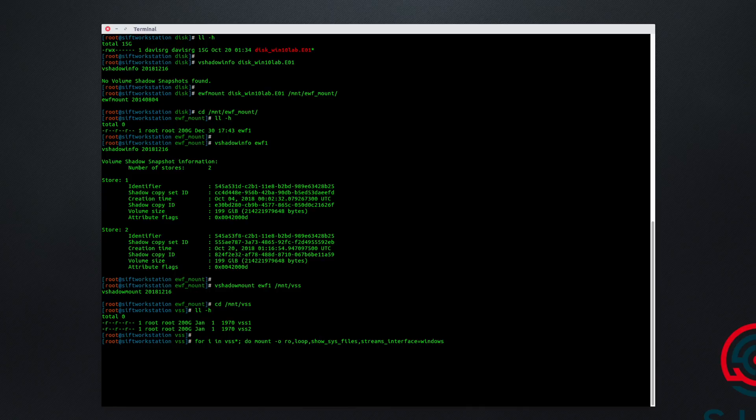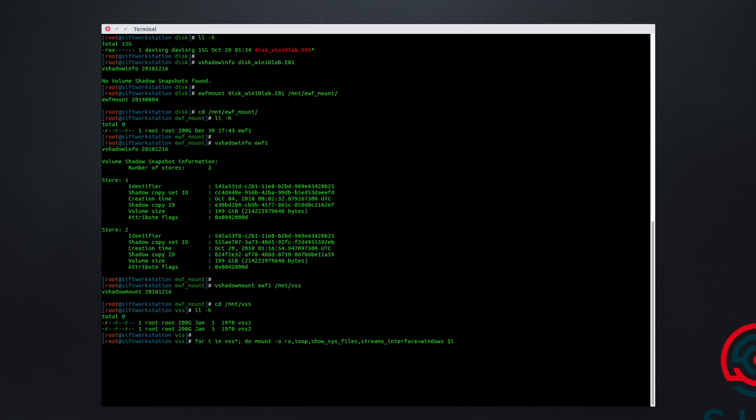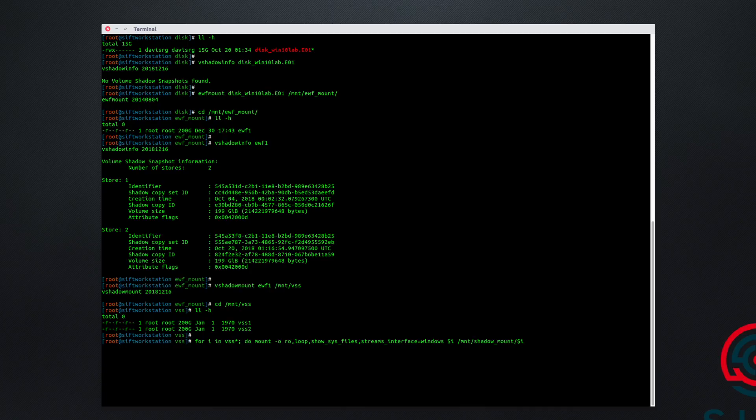Now what are we mounting? Well that will actually be included in the variable dollar i, which will be VSS1 and VSS2 on each pass of the loop. And then where are we mounting it? Well, we'll mount it to slash mount slash shadowmount, and then dollar i. Then another semicolon, and done.